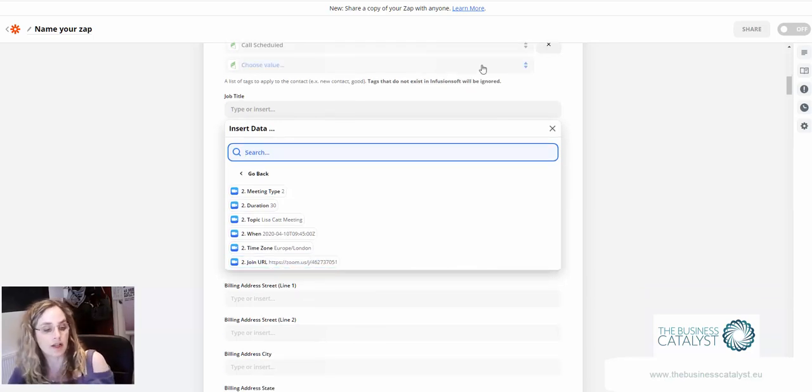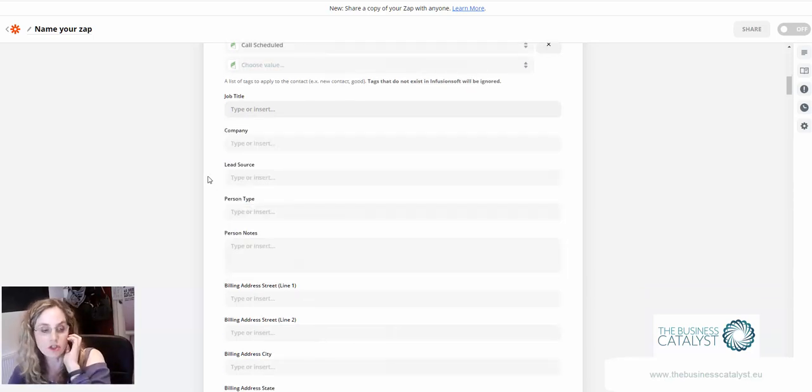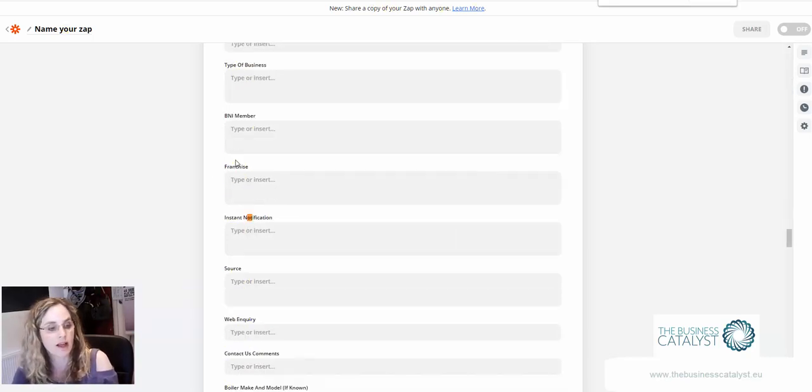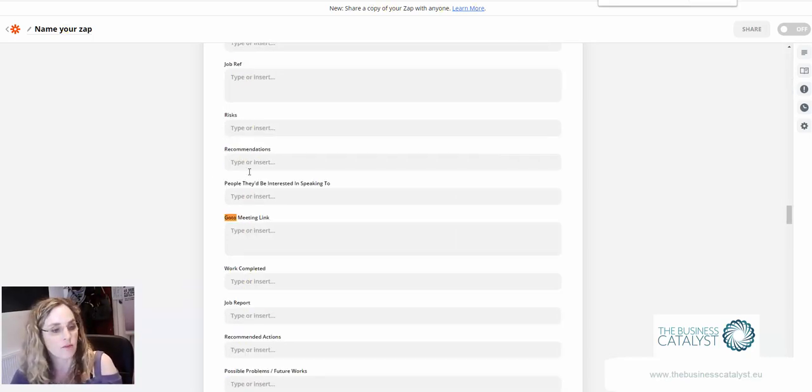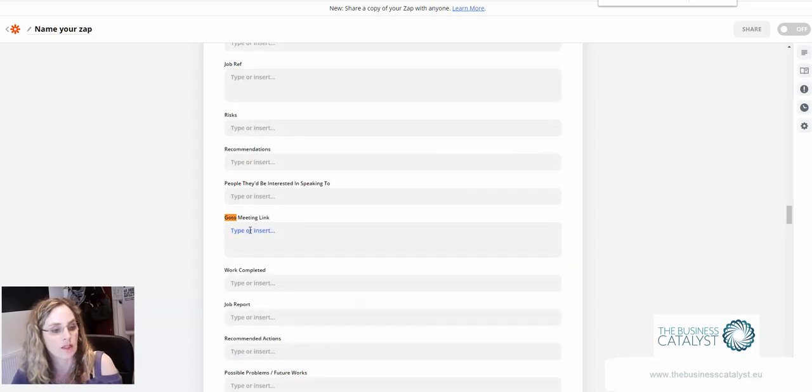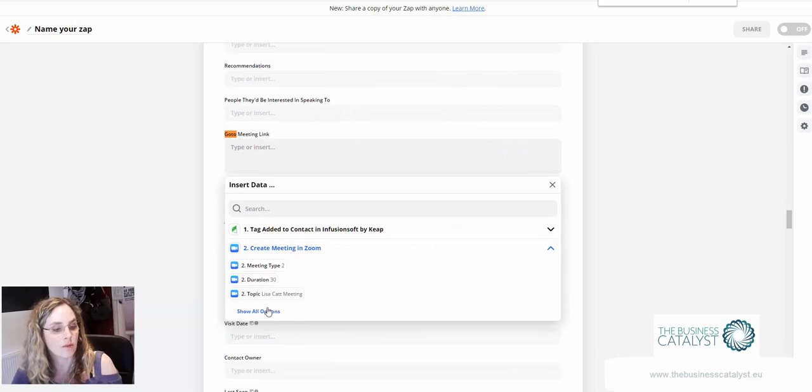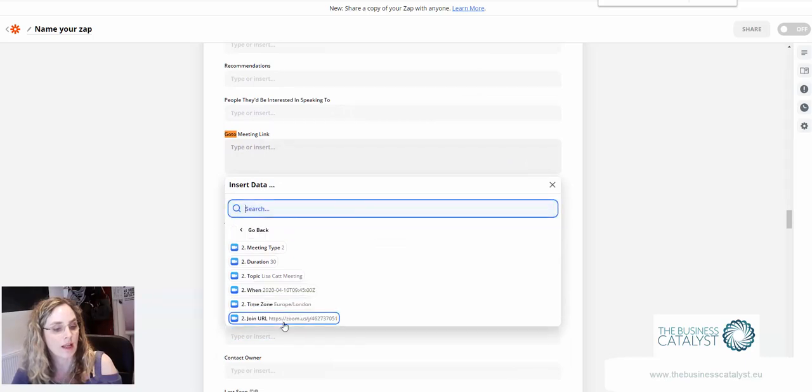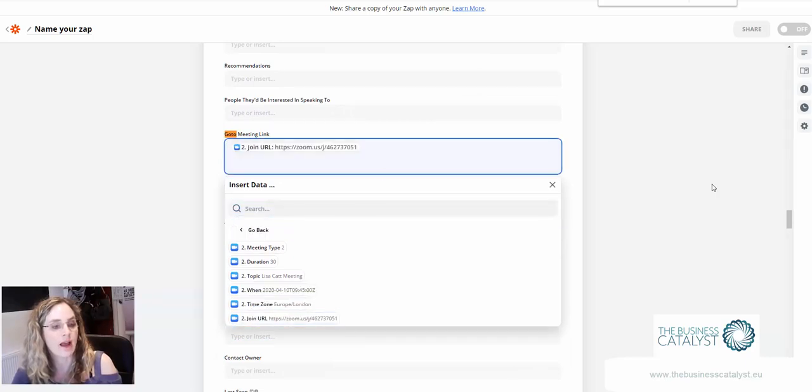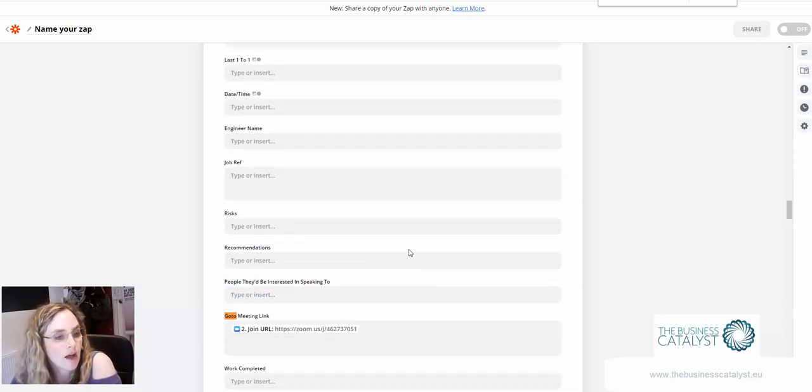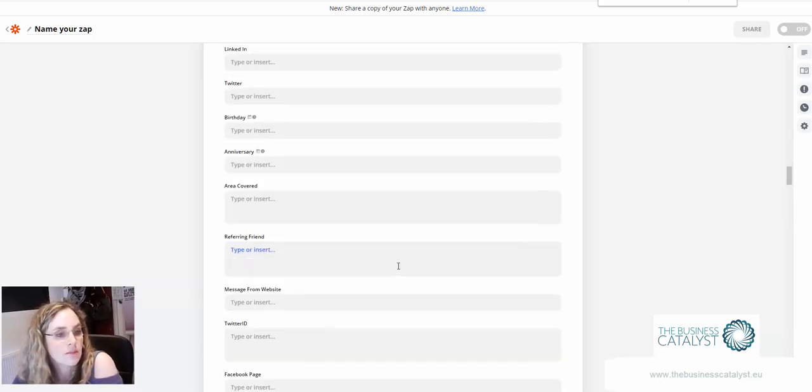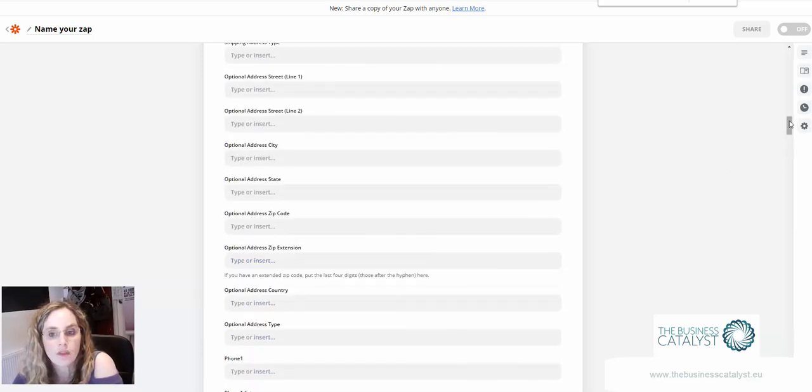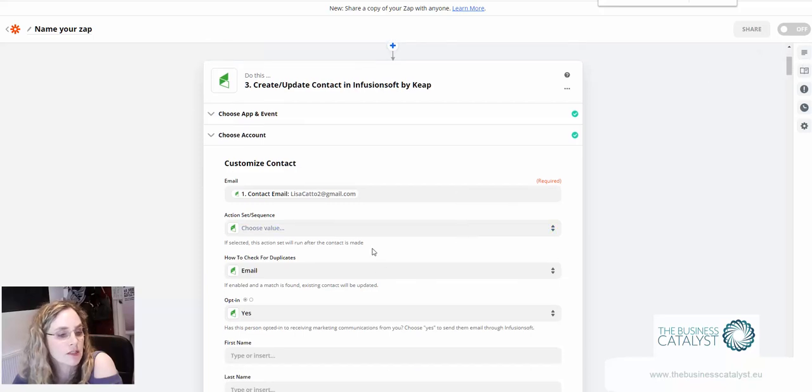You can use that to fill an email if you put it into a custom field. In fact let's have a look, I think I've got one. Here for example is when I used to use GoToMeeting way back when. You could put that link in there and then you can use that as a merge field in an email as well.